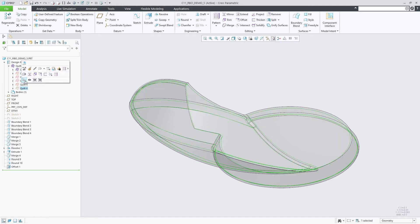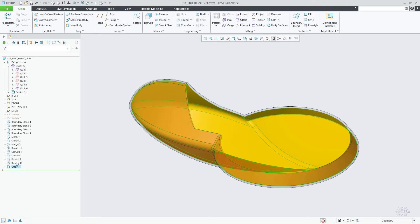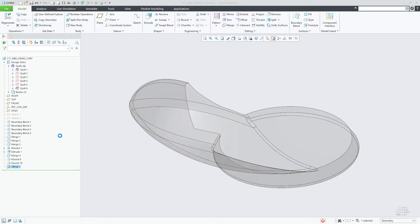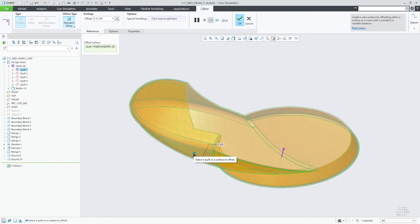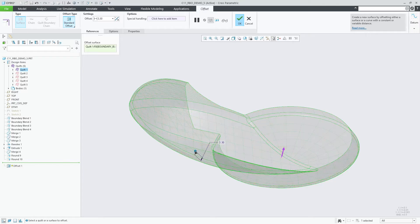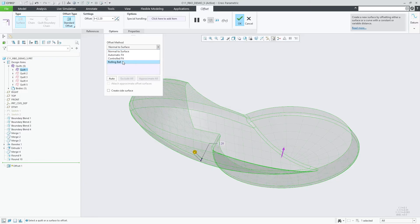CREO 11 further enhances the rolling ball option in offset that was initially released in CREO 10.01 by adding a noticeable performance and success rate increase to the originally released capabilities that will be illustrated in the following.